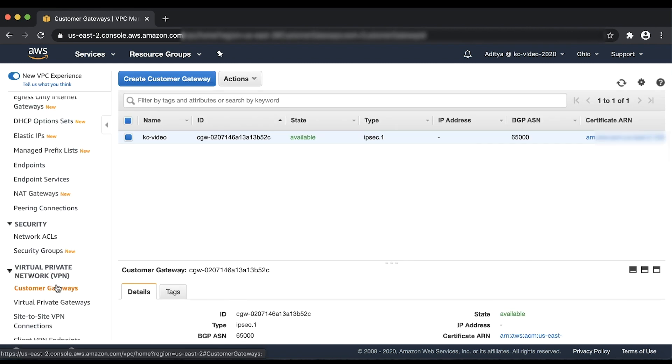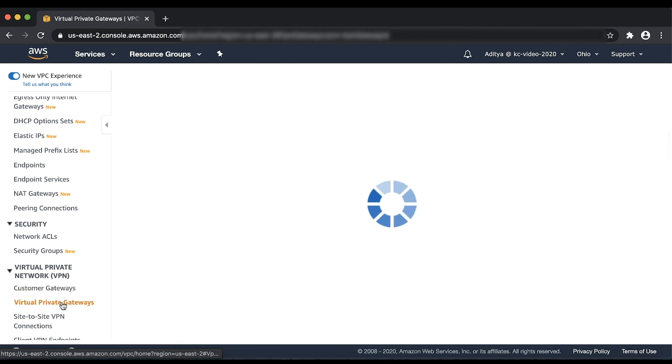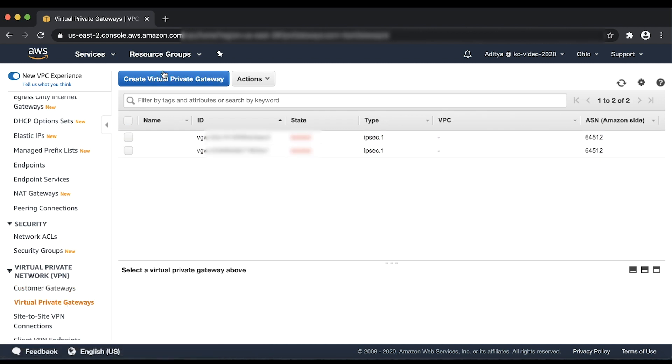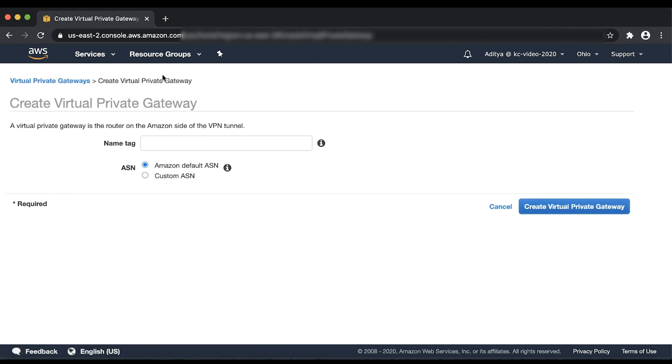For this demonstration, I'll create a VPN connection terminating on a Virtual Private Gateway or a VGW. So let's go to the Virtual Private Gateway Console and choose Create Virtual Private Gateway. Enter a name for the Gateway and choose an ASN for this VGW. I'll choose the Amazon Default ASN for this VGW. Finally, choose Create Virtual Private Gateway.